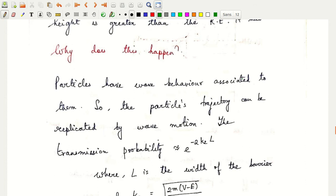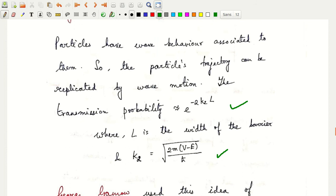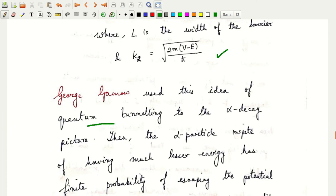Quantum tunneling tells us that particles in quantum mechanics have a wave behavior associated with them. I can replicate a particle's trajectory by a wave motion. From basic quantum mechanical calculations, the transmission probability varies as e to the power of minus k₂·L, where L is the width of the barrier and k₂ is given by the square root of 2m(V minus E) divided by h-cross. George Gamow used this idea of quantum tunneling to explain the alpha decay picture.